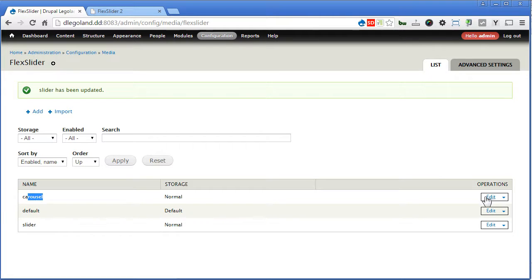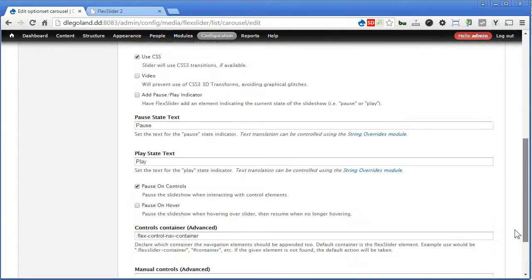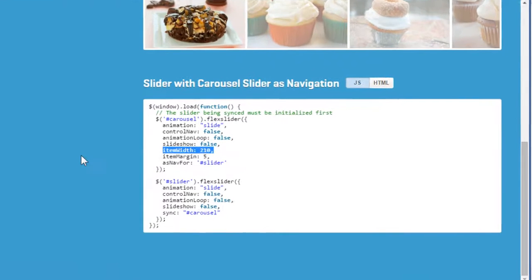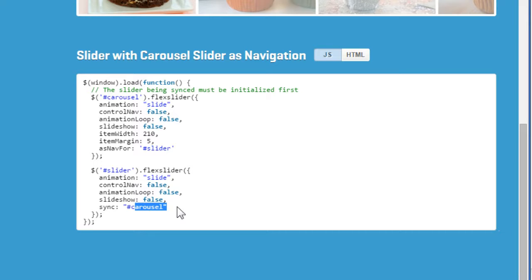And for carousel, we edit it — advanced options. For carousel, we use it as navigation for the slider. This is the ID slider that we have assigned in our views earlier. So let's save it. If you are not clear, you can check out the flag slider page again — for the carousel we use it as navigation for slider, and for the slider we sync it with carousel.